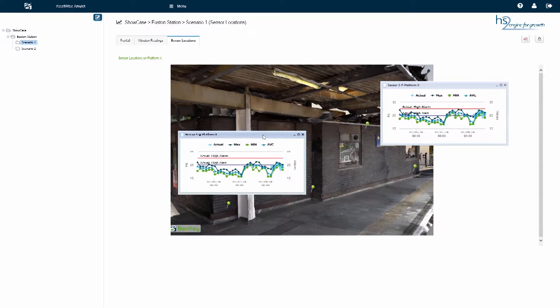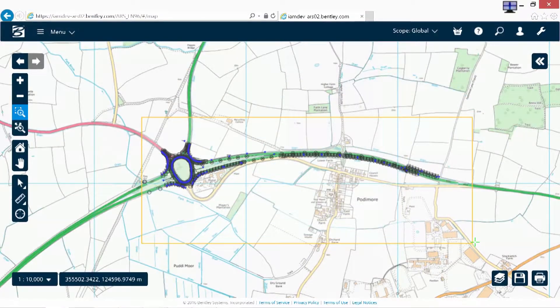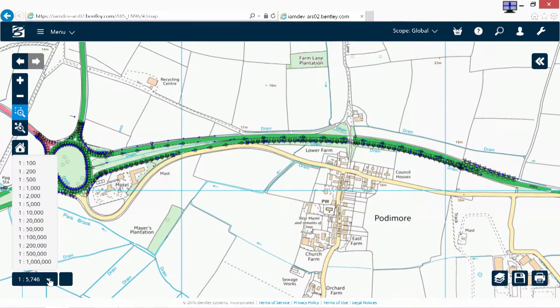data historians, predictive technologies, and more. AssetWise consolidates and analyzes the data to detect and predict asset failures.